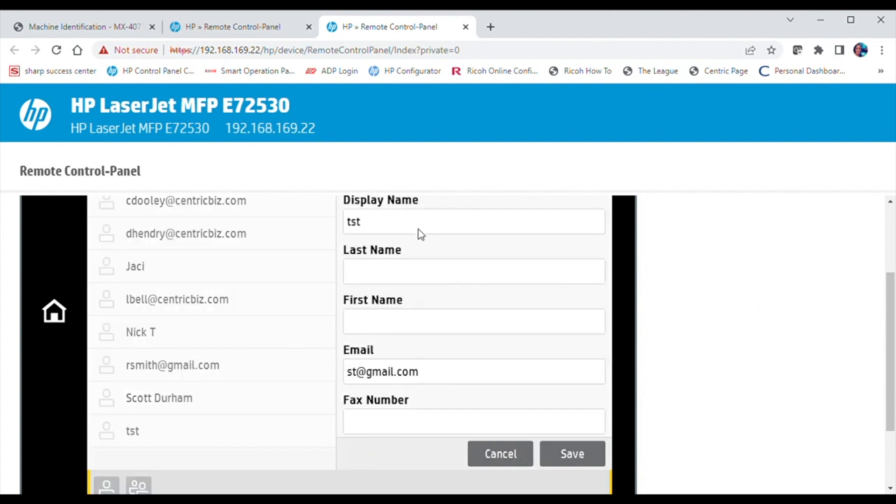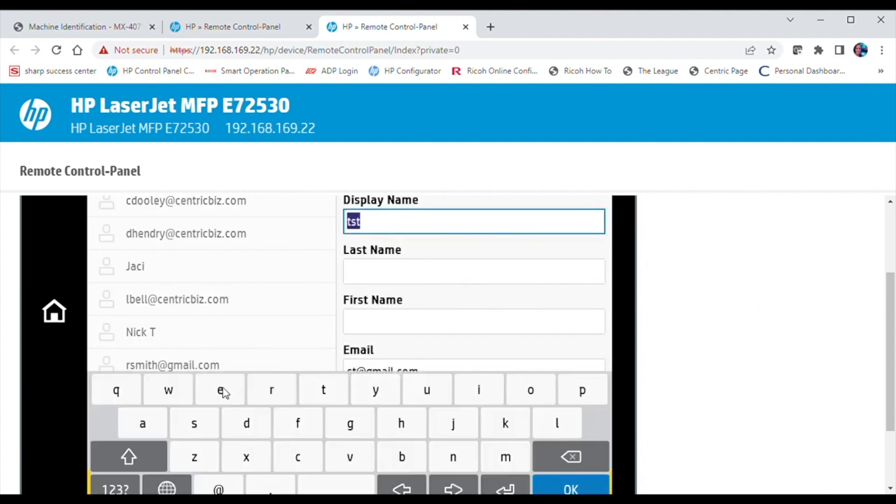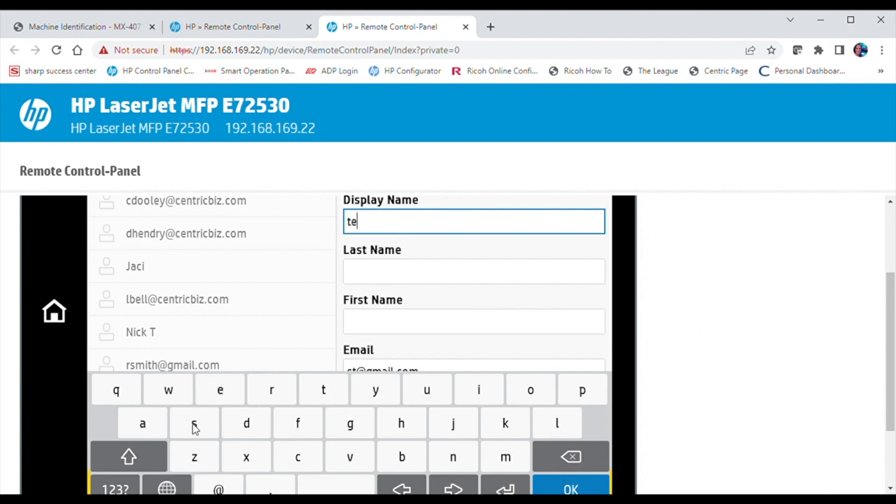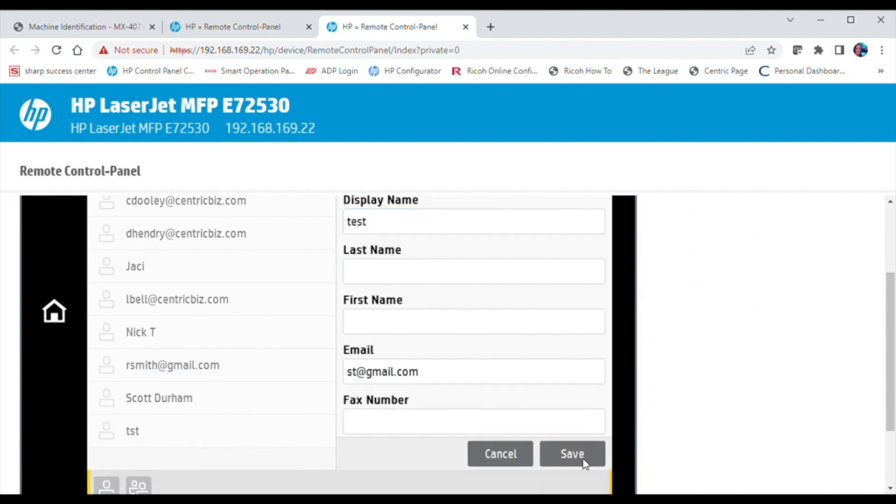Make any changes that you see fit, and select Save. Your changes will have saved to the contact.